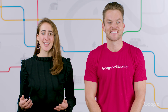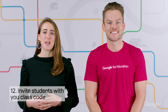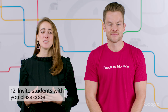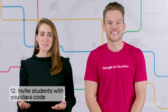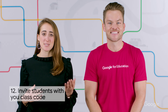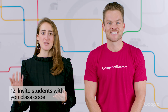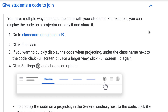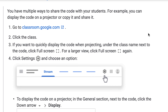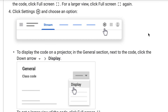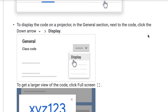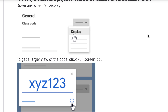On the topic of sharing, let's talk about sharing class codes to invite students to your class. To find your class code, go to Settings and then the General tab. You can then either copy your code and email it to students, or select Display to display the code on a projector.